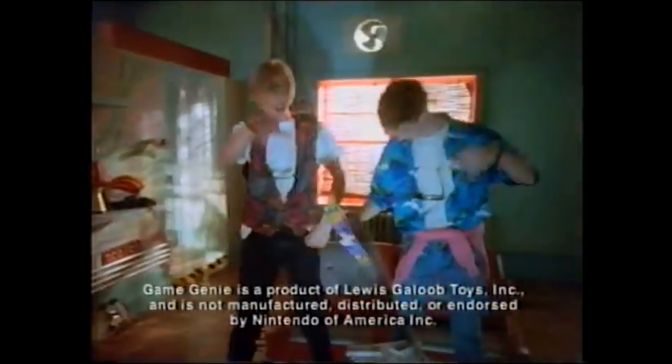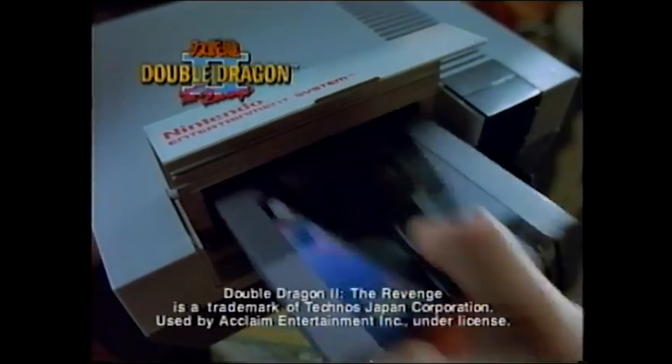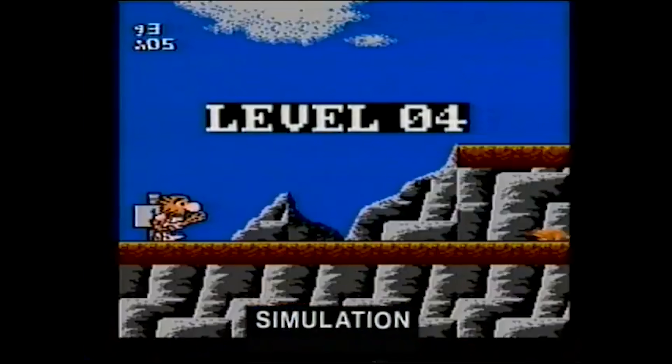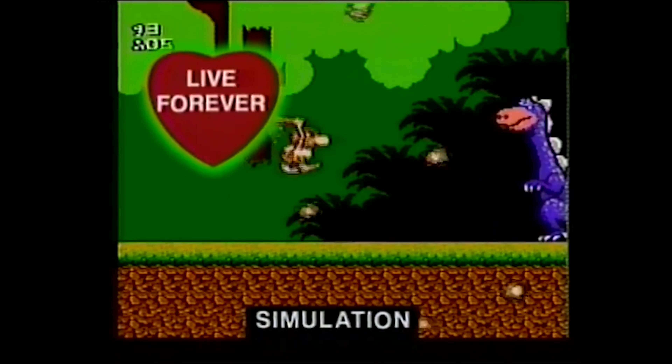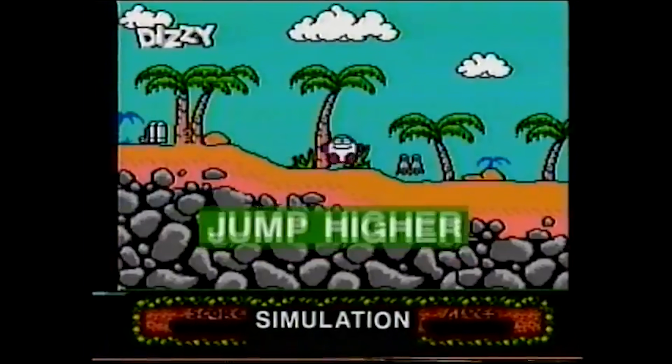Datel's Action Replay used a similar format for generating codes, but that device did much more, and we'll cover that in a future episode. Let me know your experiences with cheat devices like this. Were you around back in the days of the Game Genie? Do you remember your favorite codes? Let me know in the comments below. Thank you so much for watching — if you liked it, please leave a thumbs up and I'll catch you guys in the next episode.